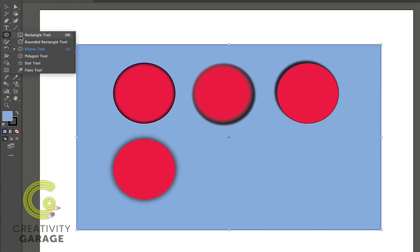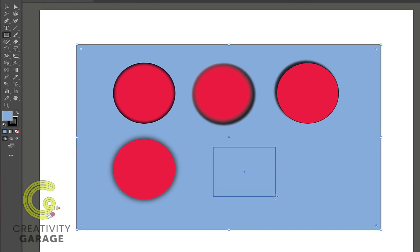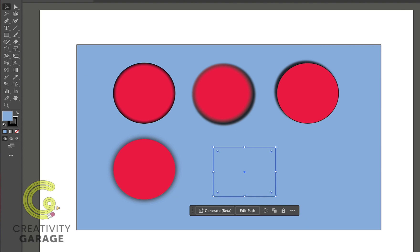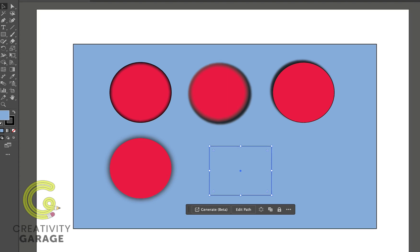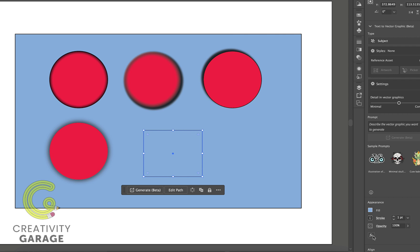For the next one, let's just add a rectangle to our screen. Now this one is not used much because we rather use this option with the help of the corner widgets than through the stylize option, but let's learn it anyway. Let's go to Stylize and then Round Corners.